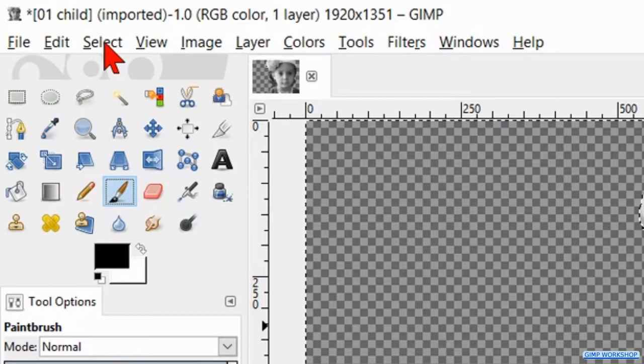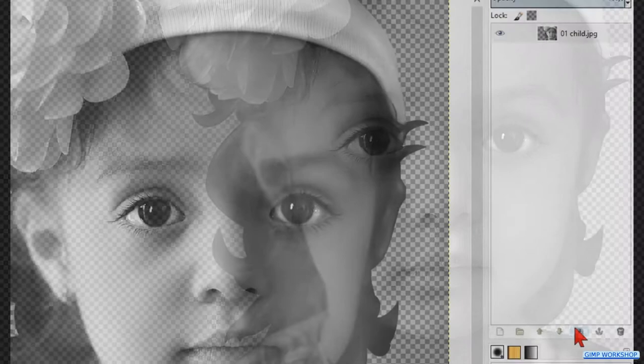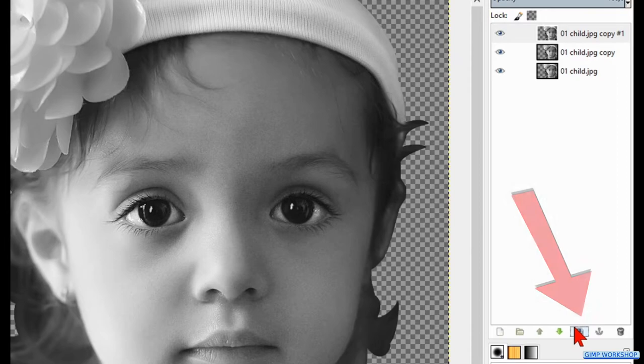Now we click two times on the duplicate button at the bottom of the layers panel to make two duplicates. We have three layers now, you can of course make as many layers as you like.